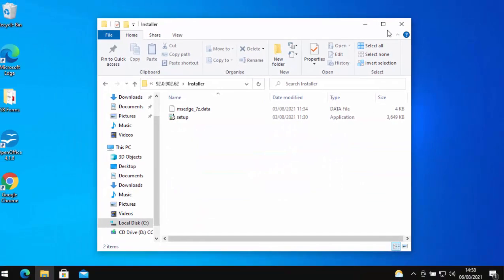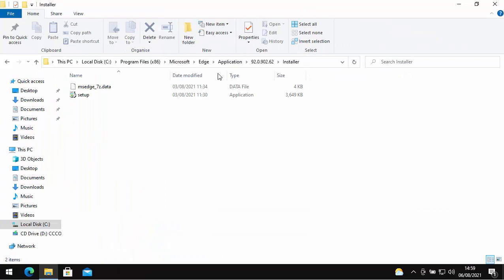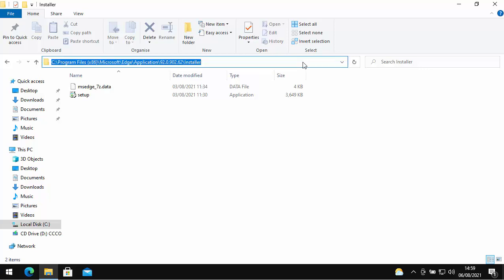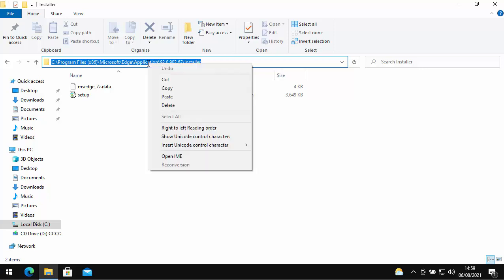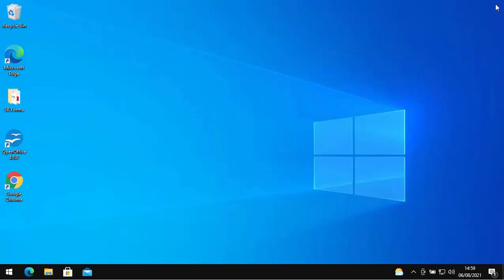So as you can see, mine is 92.0.902.62. Now, this will change over time, so yours will probably be something completely different from this. So double-click on whatever set of numbers you've got there, and then double-click on Installer. Then what you need to do is I'm just going to open out this window. You need to copy this up here. So the best way to do that is just move your mouse just to the right of the word Installer, left-click once and make sure this is all highlighted in blue. Then click the right mouse button, move your mouse down to Copy, and click either the left or right mouse button over Copy. Then click on the cross in the top right-hand corner of the screen.